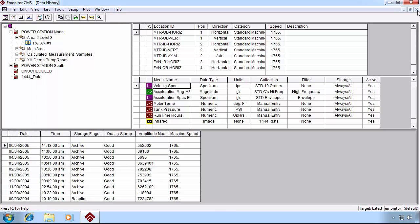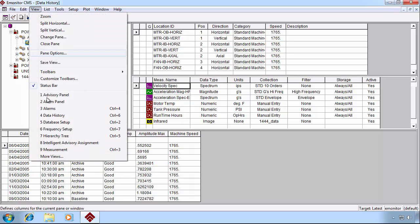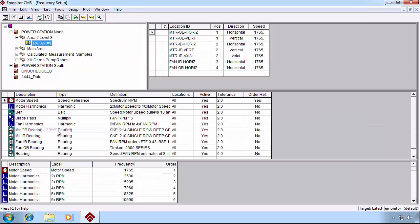We have to configure the Frequency Setup view so that E-Monitor can make these calculations for us. To find that, we go up to the View menu and select Frequency Setup.